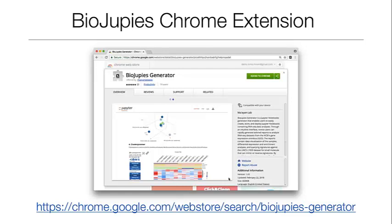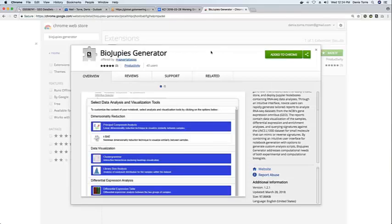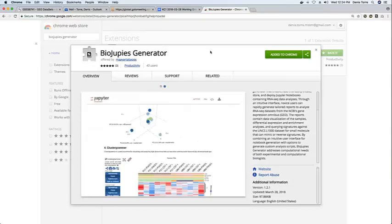Chrome extensions are very simple and lightweight plugins which can be installed for free from the Google Chrome Web Store on your Chrome browsers.